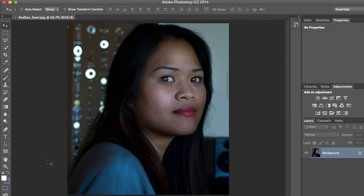Today we're going to start out with correcting red eyes. Every single one of us photographers, whether we're amateur or taking selfies or what have you, have had photos with red eyes. So this is how we're going to correct it in Photoshop.